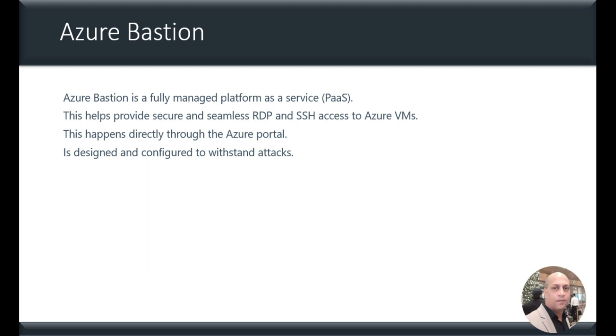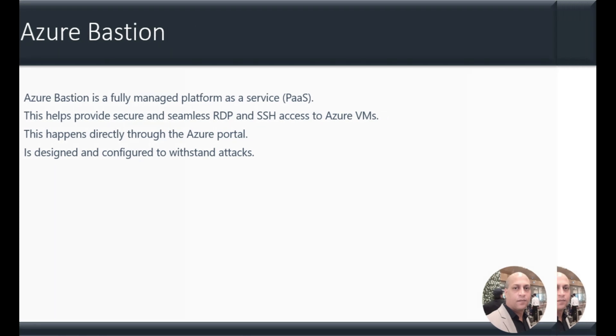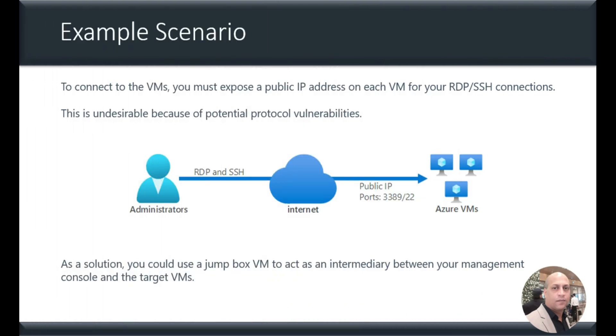So let's try to understand with an example scenario. As an admin, usually to get connected to the VMs in Azure, you require a public IP that must be exposed, isn't it? And this is required for each of the VMs that you are trying to either RDP or SSH, and this is undesirable because of potential vulnerabilities.